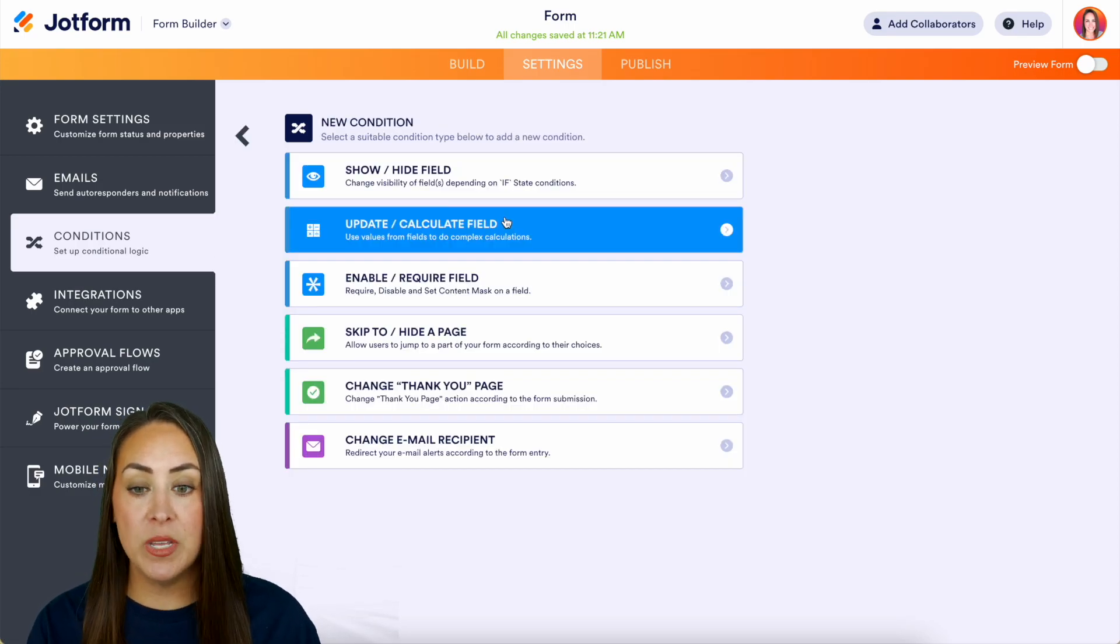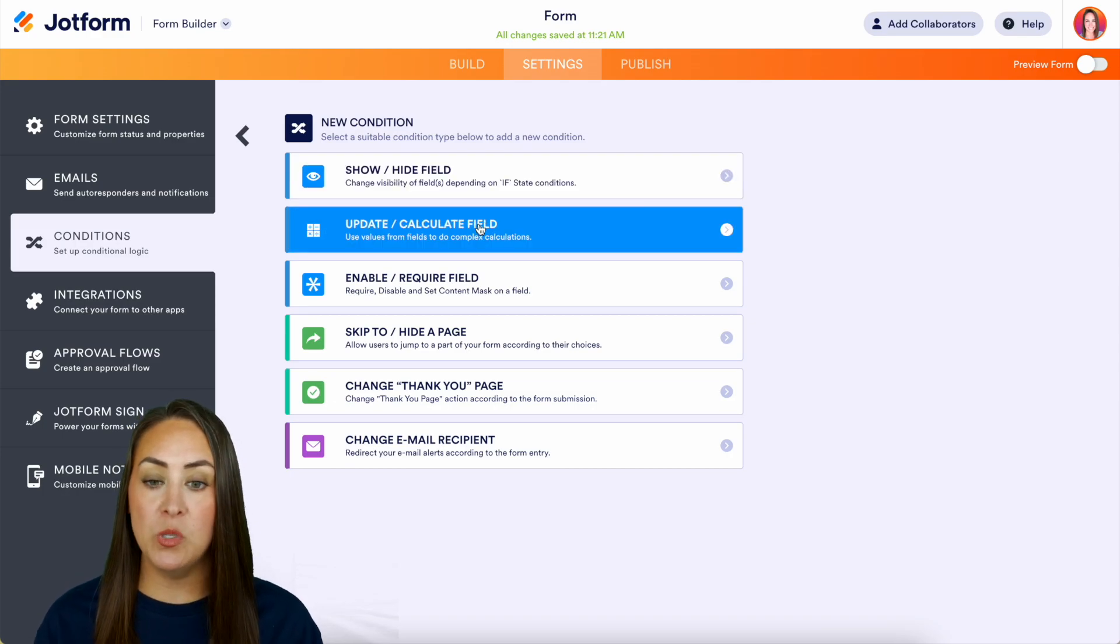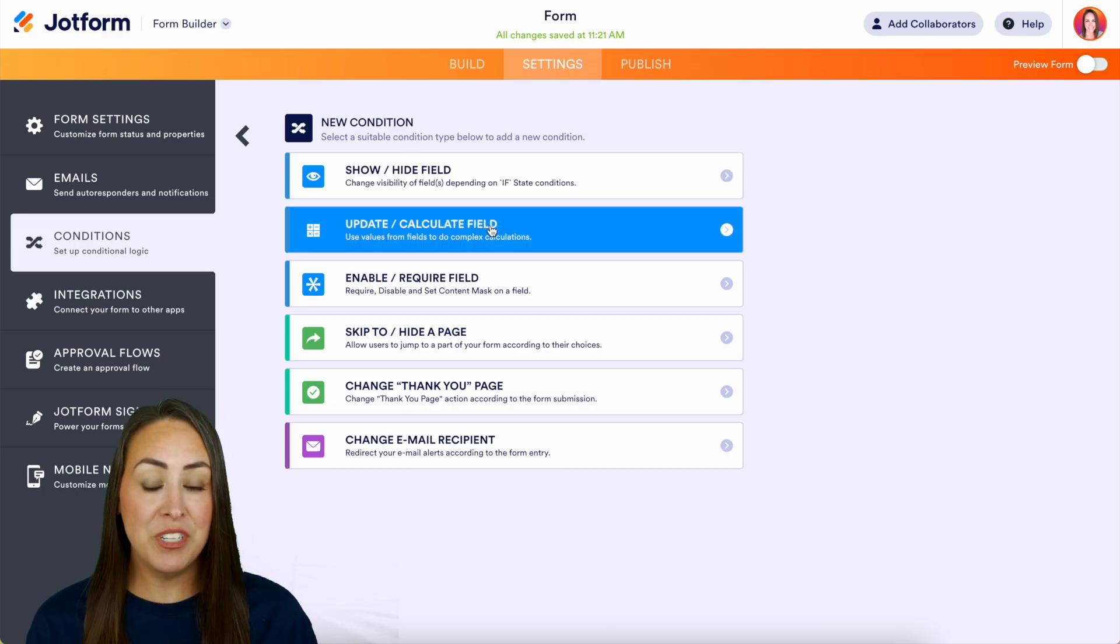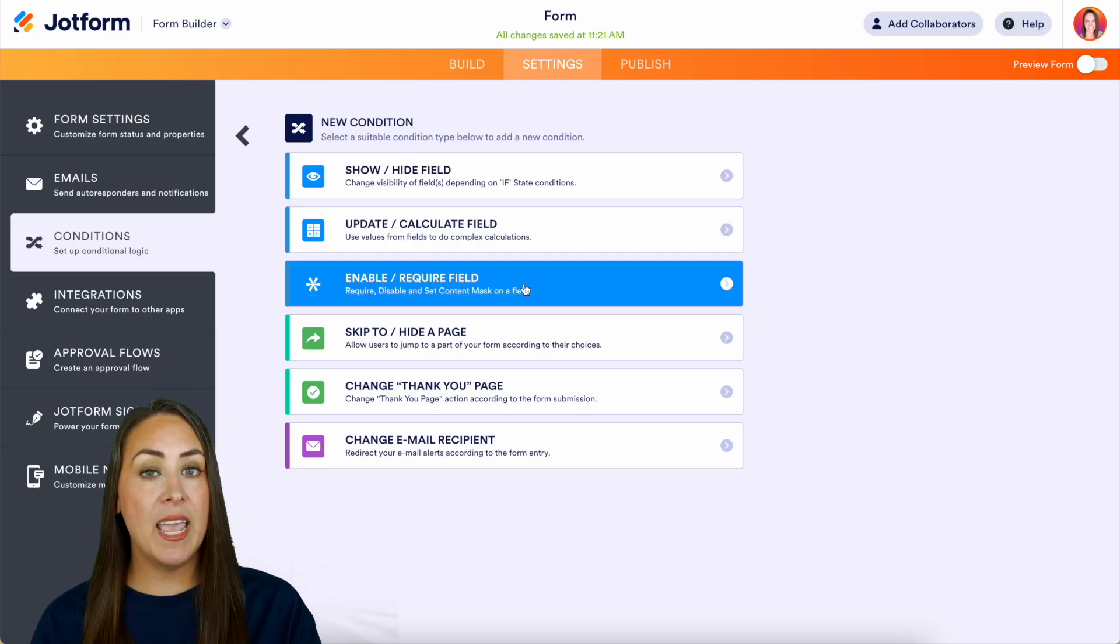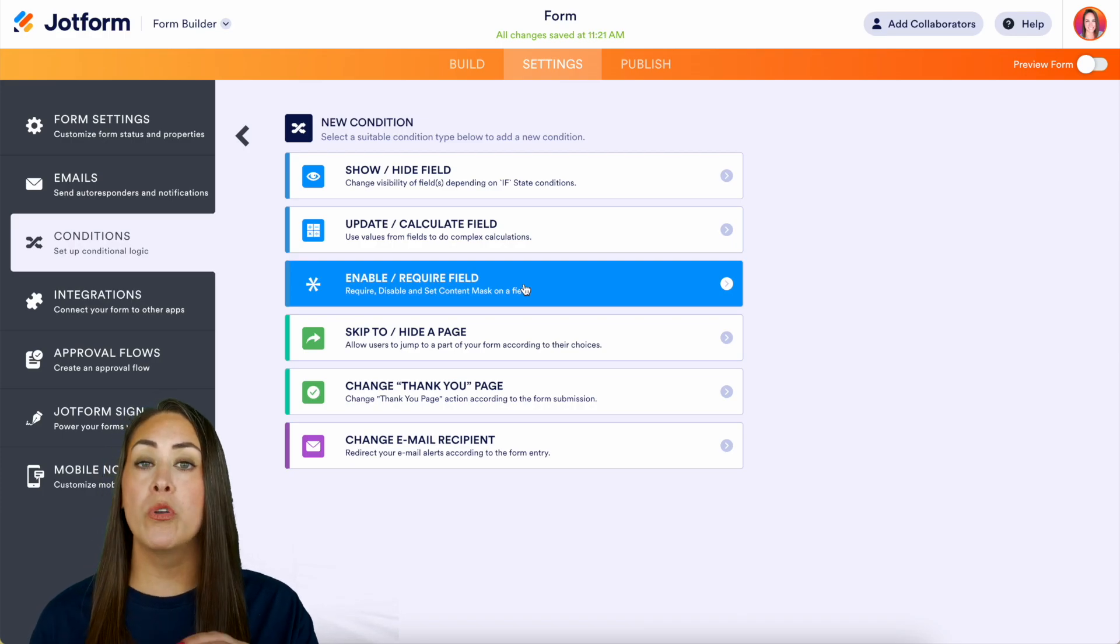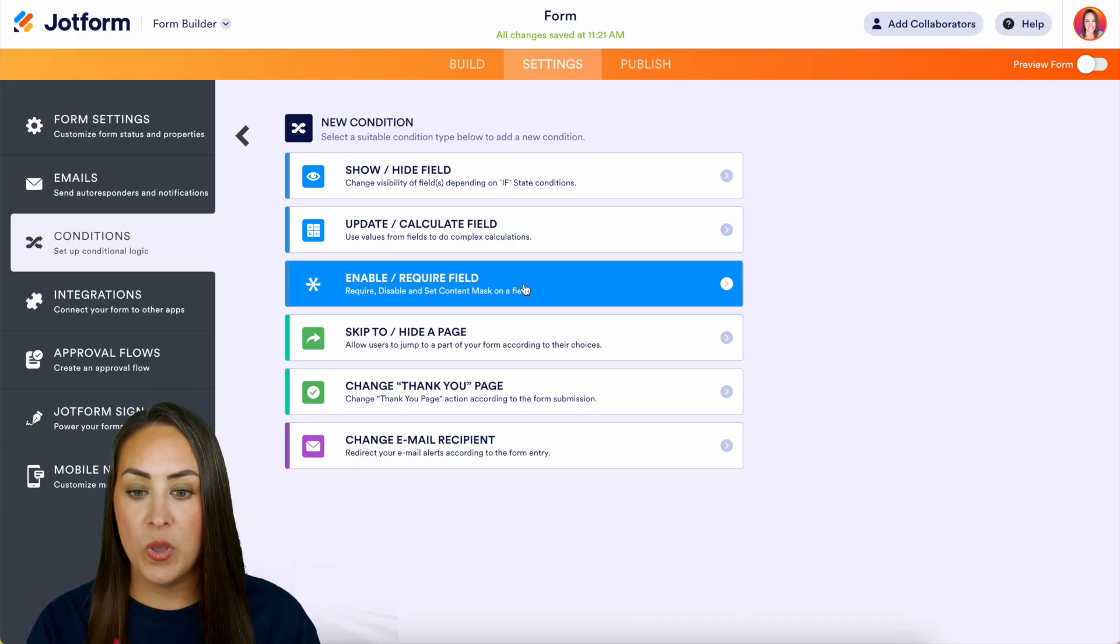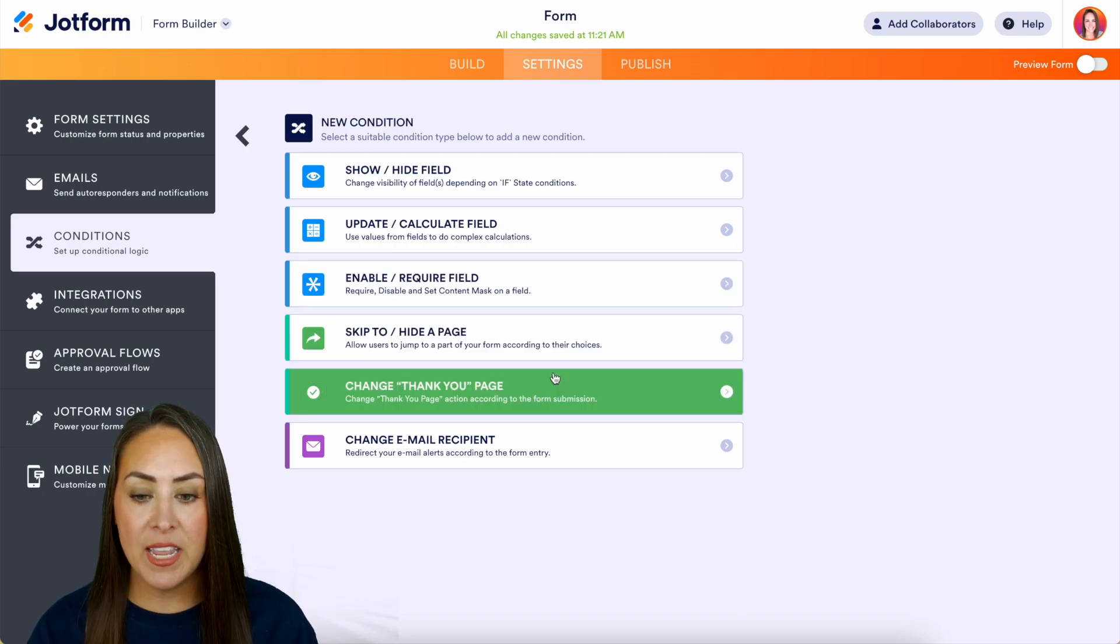Now with this again you can see all of these, we can show hide fields, we can do calculations which is really neat, we can enable or require a field, we can do that skip or hide a page, we can change the thank you page or we can change the email recipient.